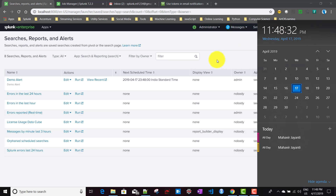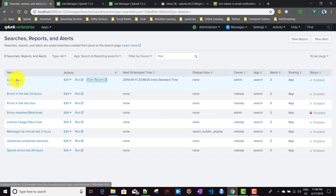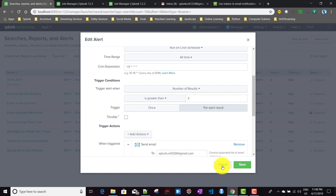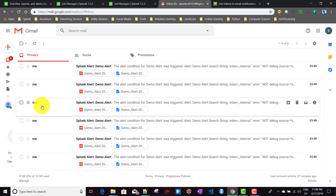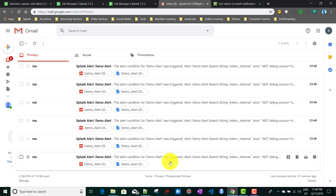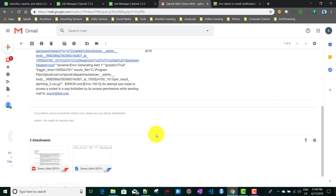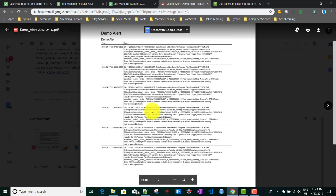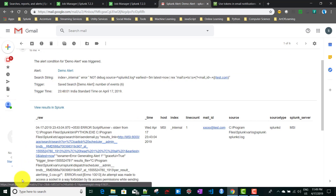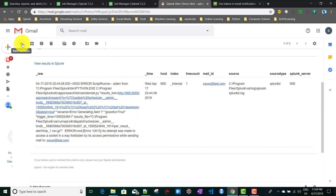At 11:48, the alert triggered and picked up six events. Since the trigger type is 'For Each Result', I should receive six emails. Indeed, six emails were sent — one two three four five six. Each email contains one row of data. The CSV attachment in each email has a single row, and the PDF has the full content for that result.